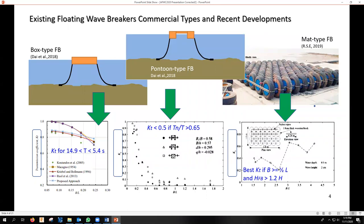Here we have mentioned some of the most popular existing floating wave breakers, using McCartney's 1985 categorization. We can mention the box-type breakwaters, which mainly attenuate sea waves by reflection. KT results are shown here for water depths of 10 meters and T between 5.4 and 14.9. Pontoon-type floating breakwaters imitate the pontoon boat design and comprise at least two lengthwise pontoons. It is possible to achieve a KT less than 0.5 by regulating the natural period to wave period ratio TN/T more than 6.65.